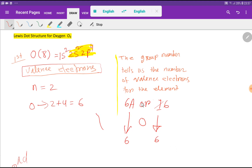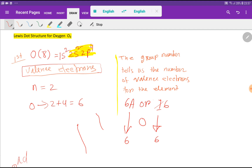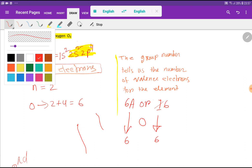We have another way to find the valence electrons for oxygen. The group number indicates the valence electrons for any element. Oxygen is in group 16, so you deduct the first digit and you get 6 valence electrons.